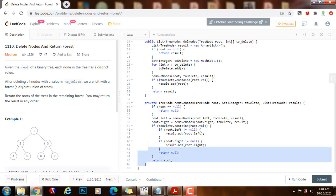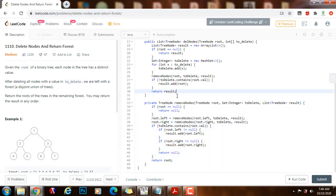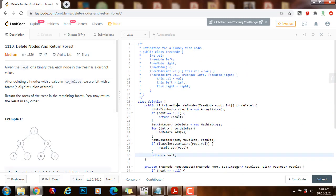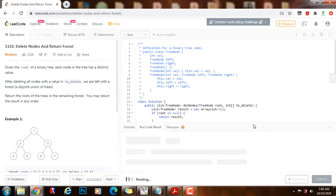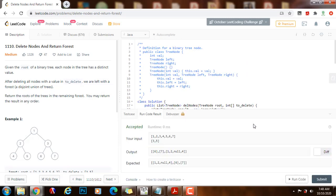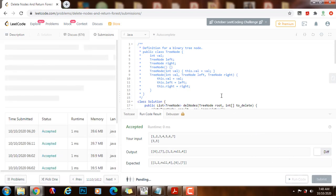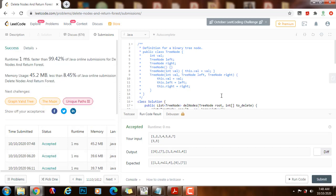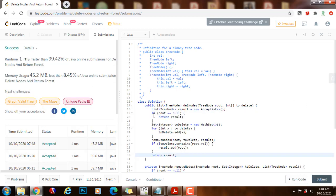We have completed the post-order traversal. Now we just run the code and submit the solution. This is working perfectly.